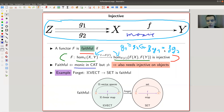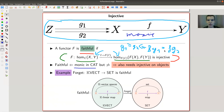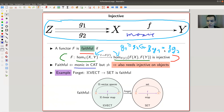An example of a faithful functor is the forgetful functor, which is faithful. Why? Because linear maps are the same if the underlying maps are the same. So if you forget the linear structure, different maps are still different - you get an associated injective map on the hom-spaces.